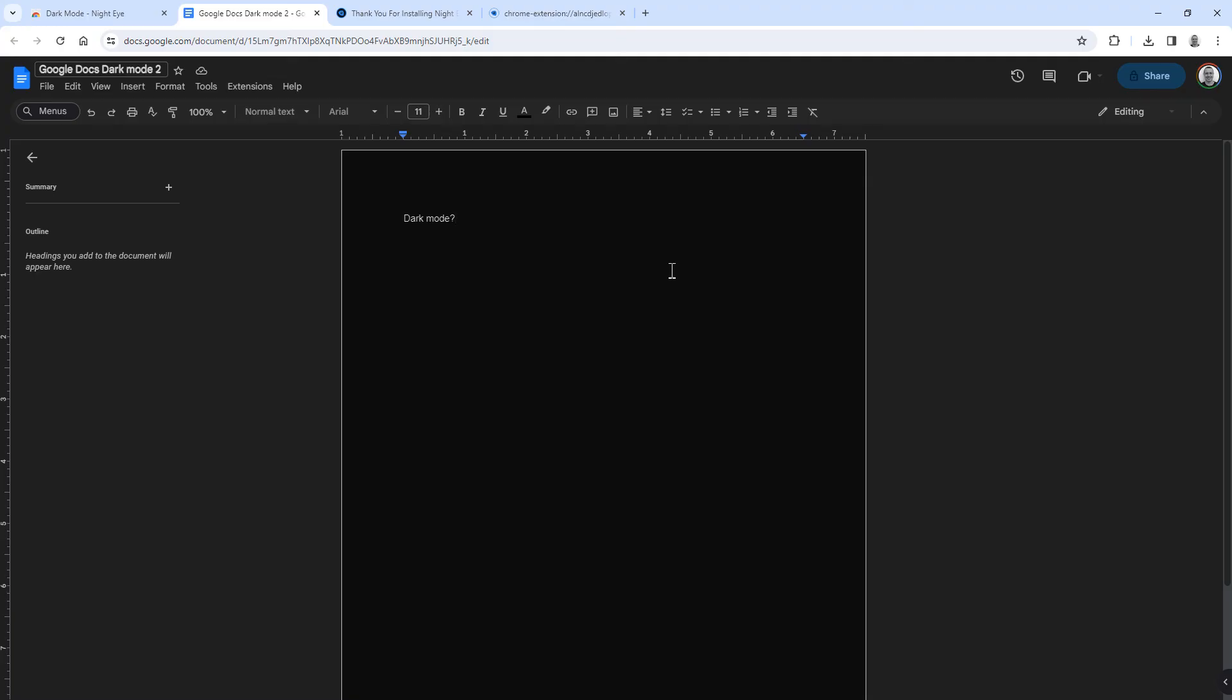And that's it. You have now set the plugin to always load Google Docs in dark mode.